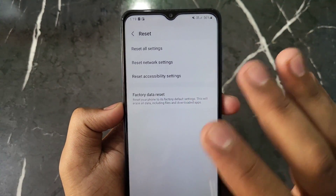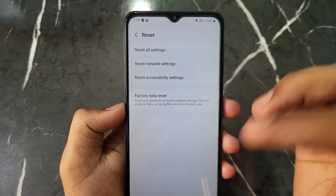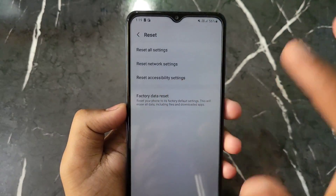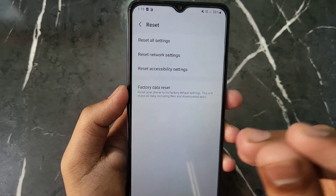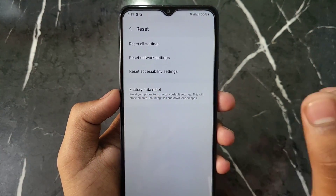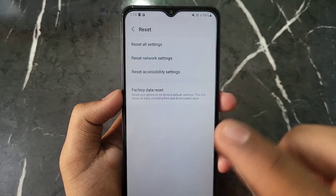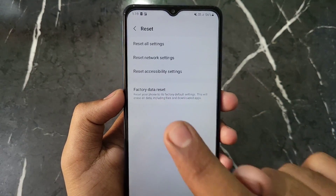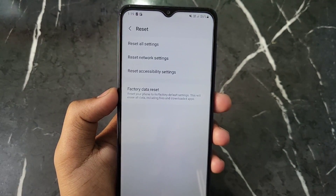The options available are: first, 'Reset All Settings' which resets all your settings; second, 'Reset Network Settings' which resets your network settings; third, 'Accessibility Settings'; and finally, 'Factory Data Reset'.